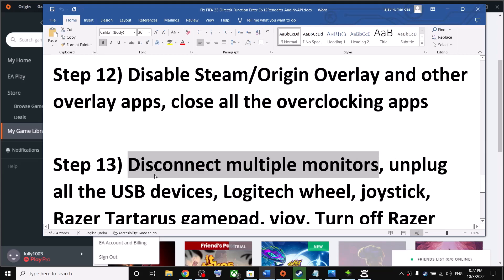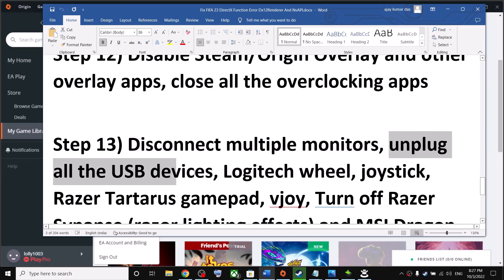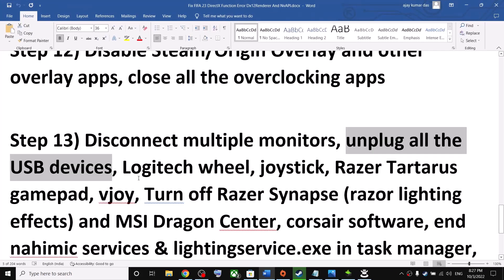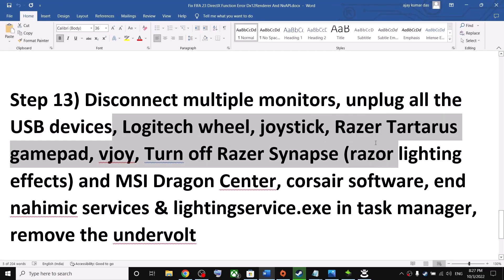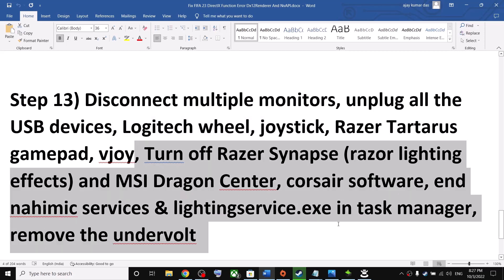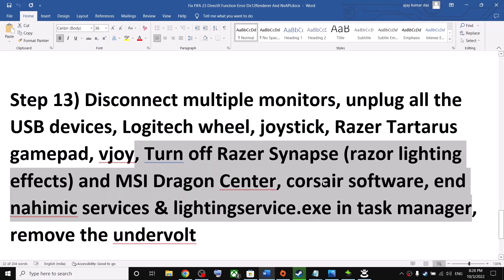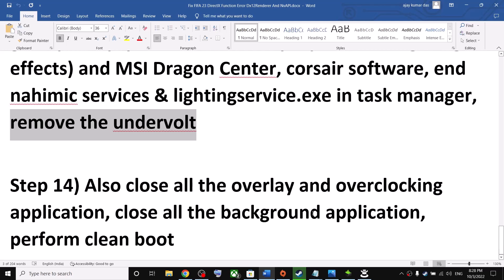Disconnect multiple monitors and try launching the game on a single monitor. Unplug all USB devices you're not using, including extra controllers. Make sure only the game and Steam or Origin are running — close everything else including browsers. Also remove any undervolt applied to your hardware, then launch the game.